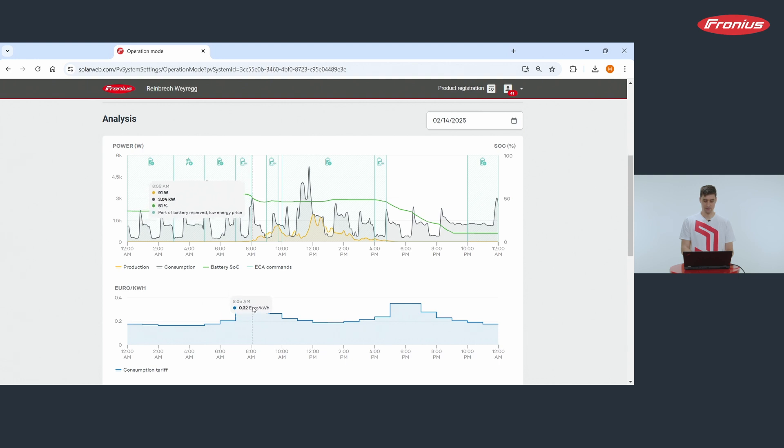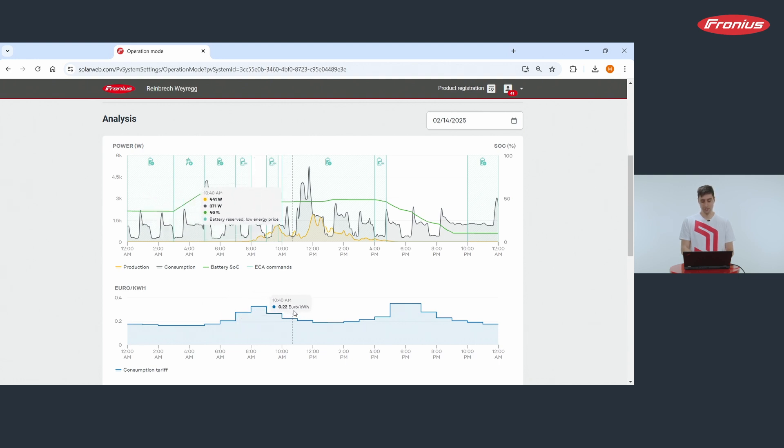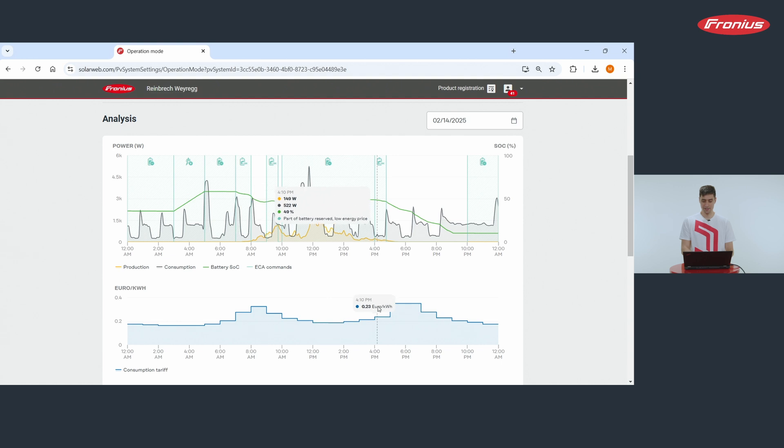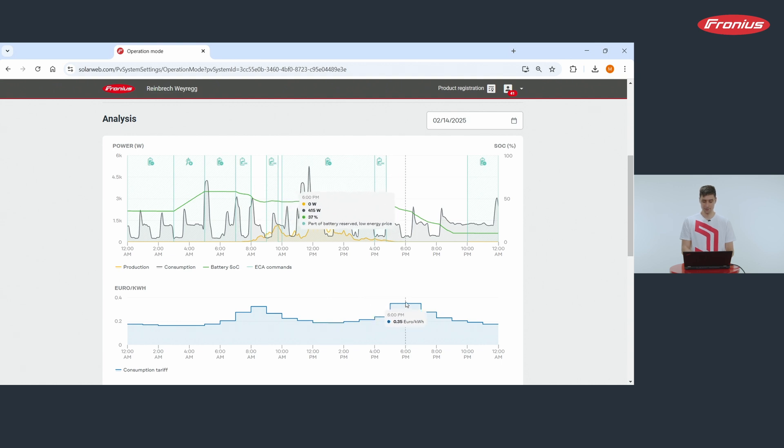It had a first peak around eight, then was again cheaper over the day and in the evening at around 6pm was again more expensive.